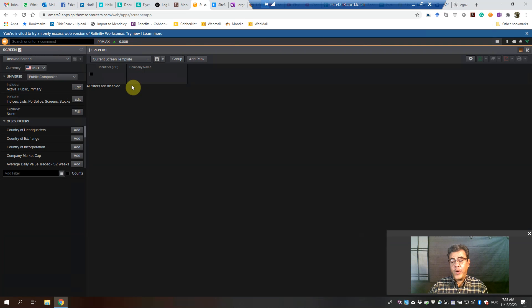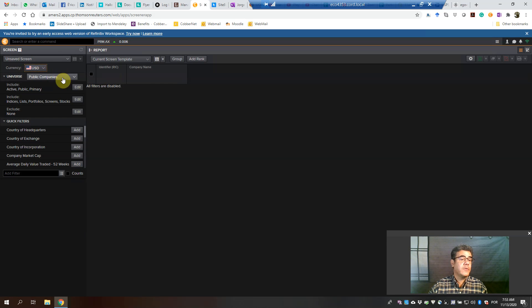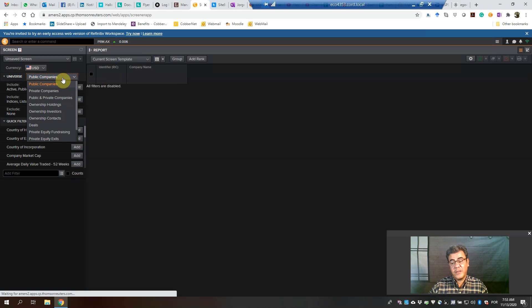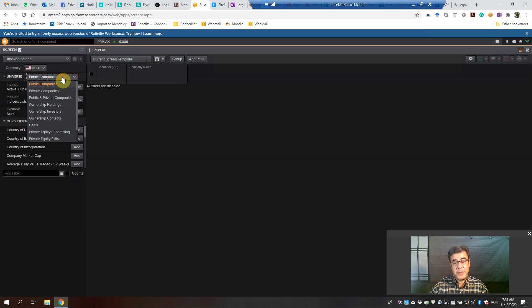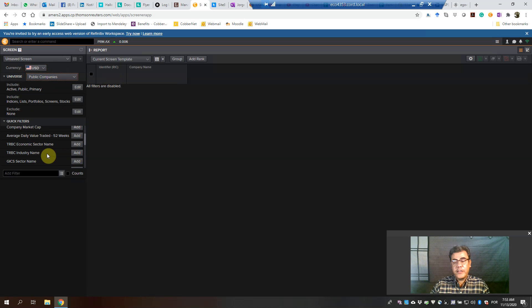First of all, what kind of companies do we want? Here you can set the currency — all info will be in US dollars, or you can choose the currency you want. Public companies — that is usually what we collect, especially for auditing. And here in Quick Filters, you can filter based on countries, sector, industry, and so on.